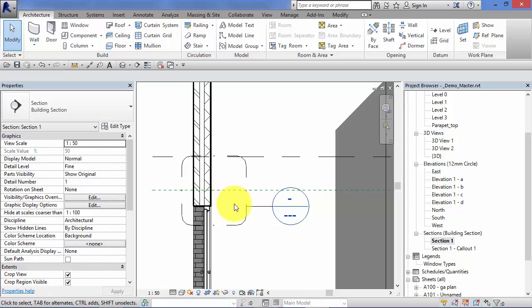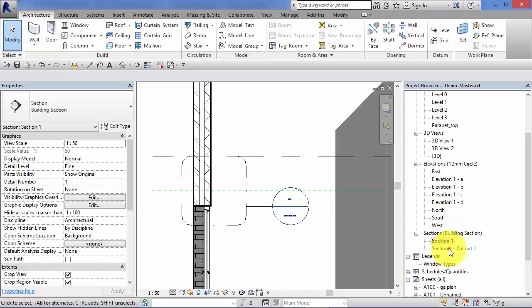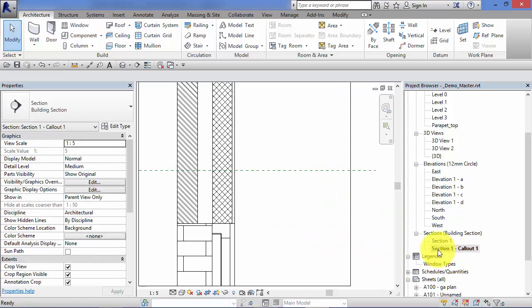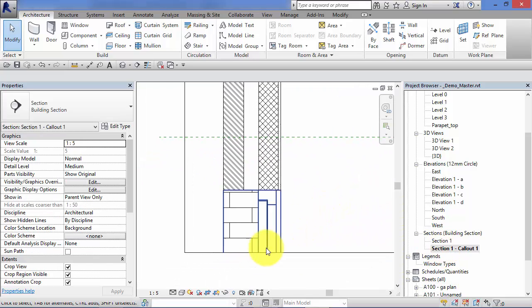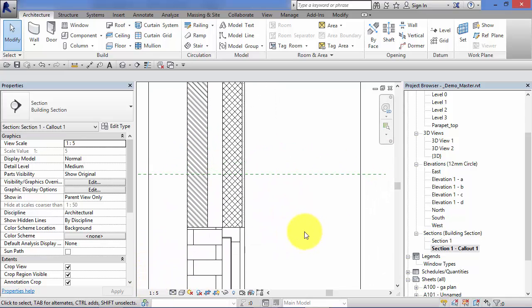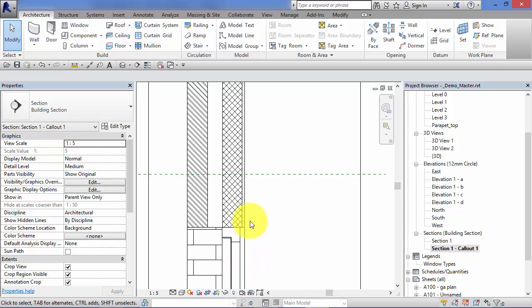So let's go ahead and do that. I've already created a callout here. Let's go ahead and switch to that callout. So this callout is set at 1 to 5 as a scale. So again we are still just looking at the model as it's cut through.